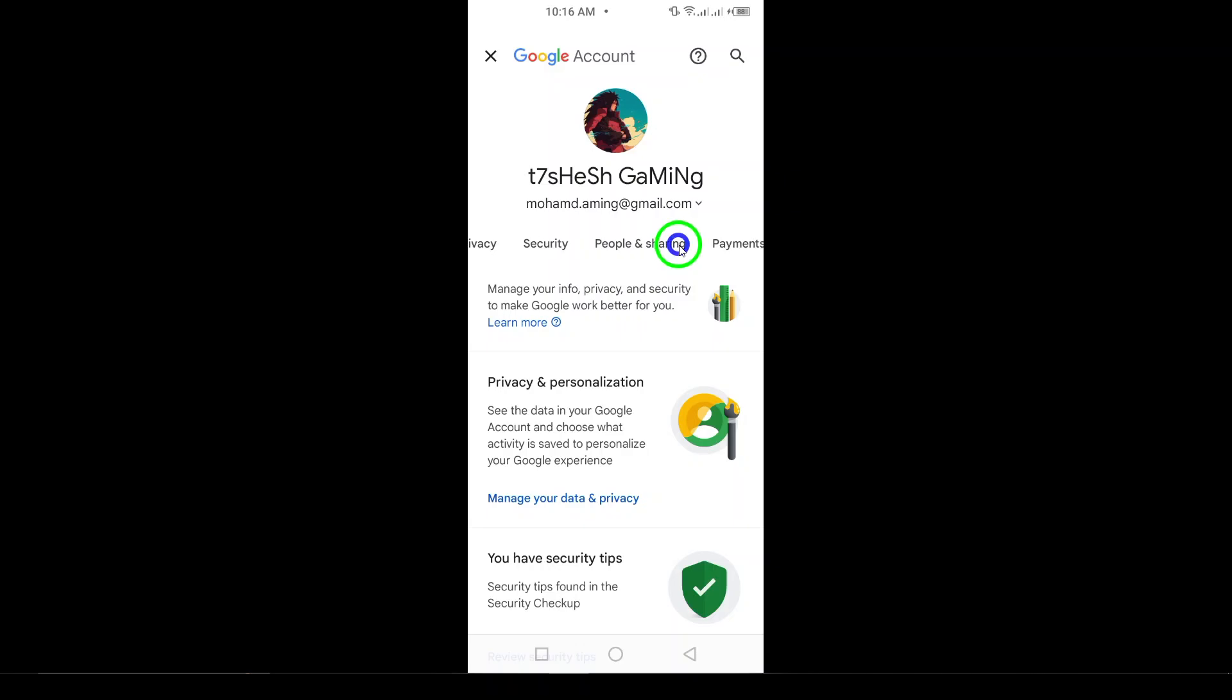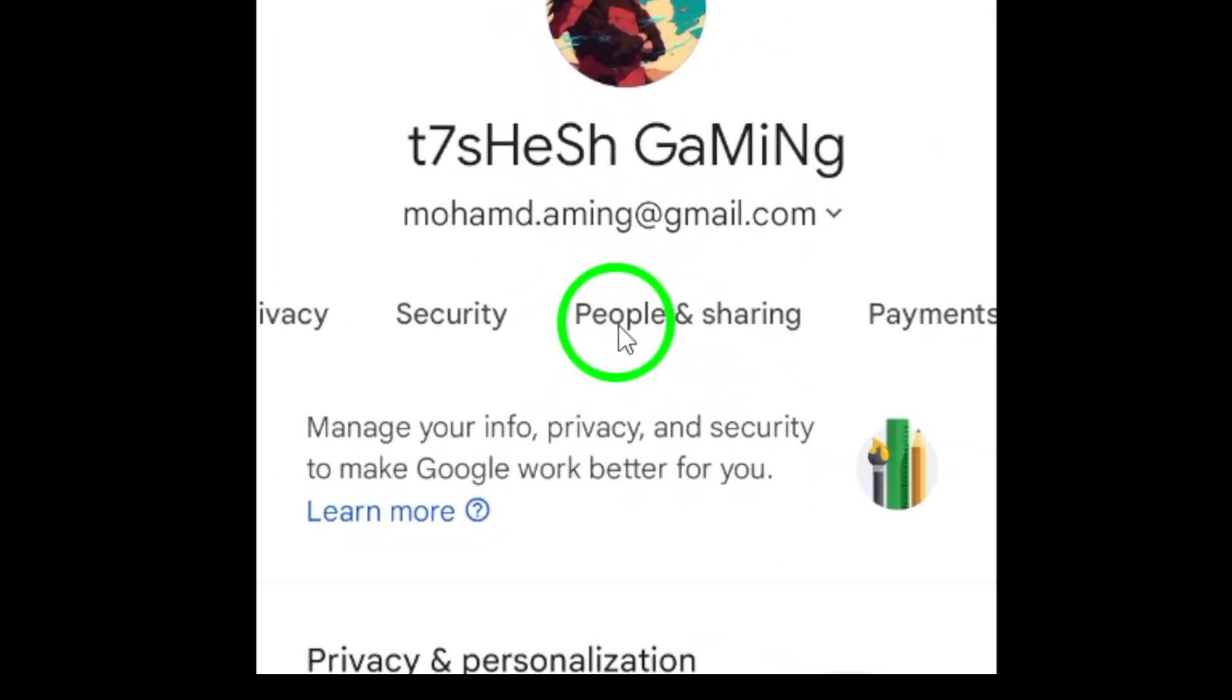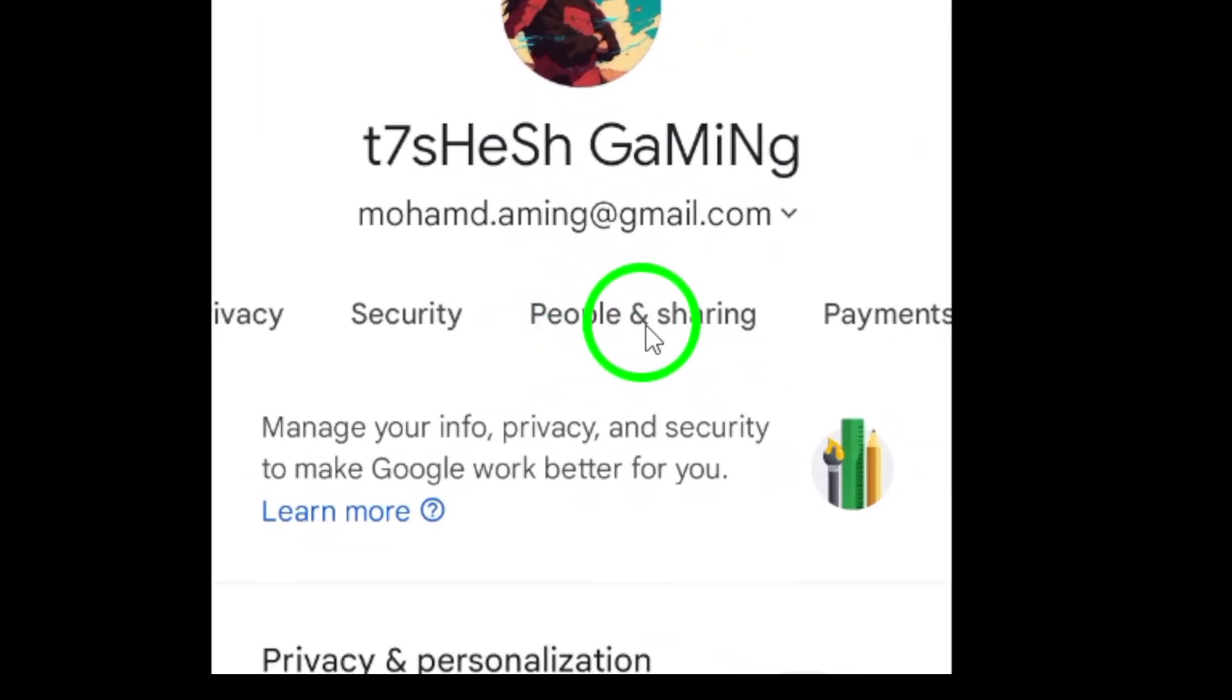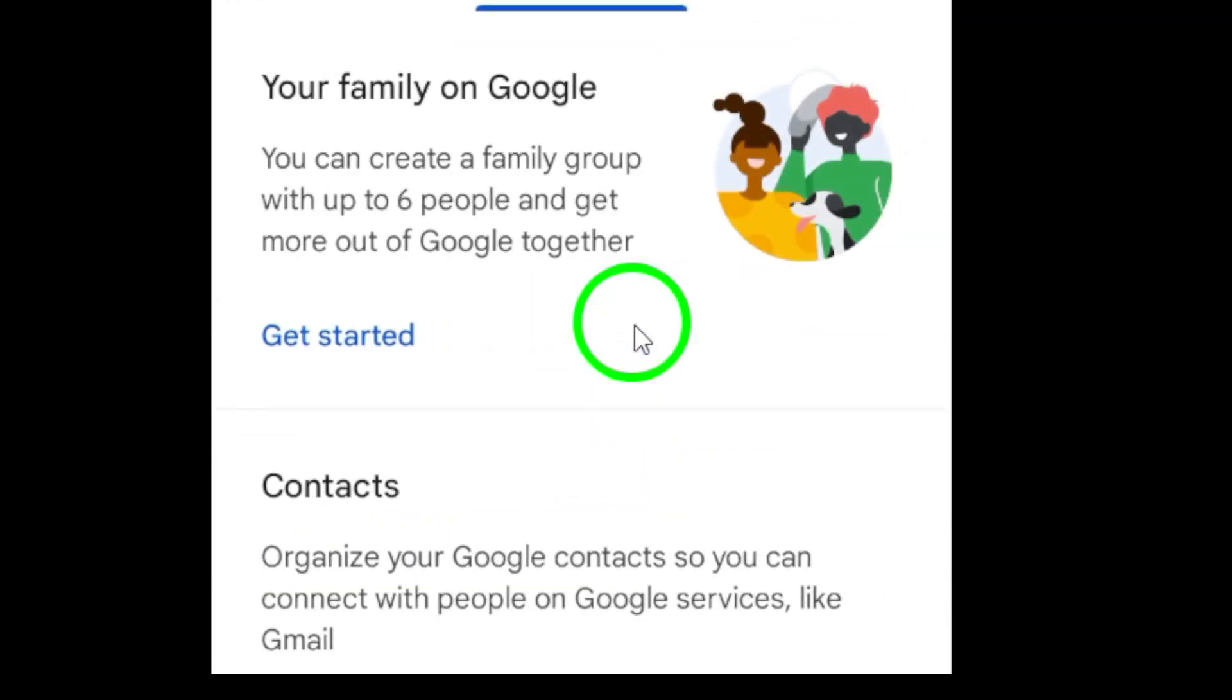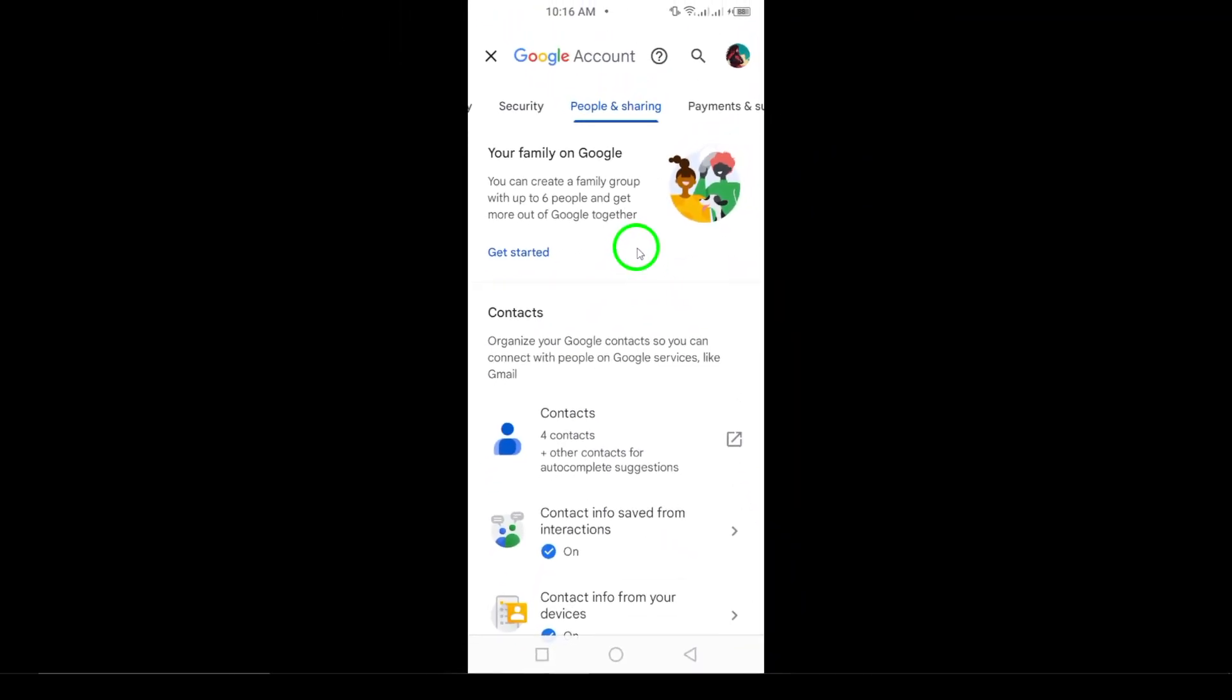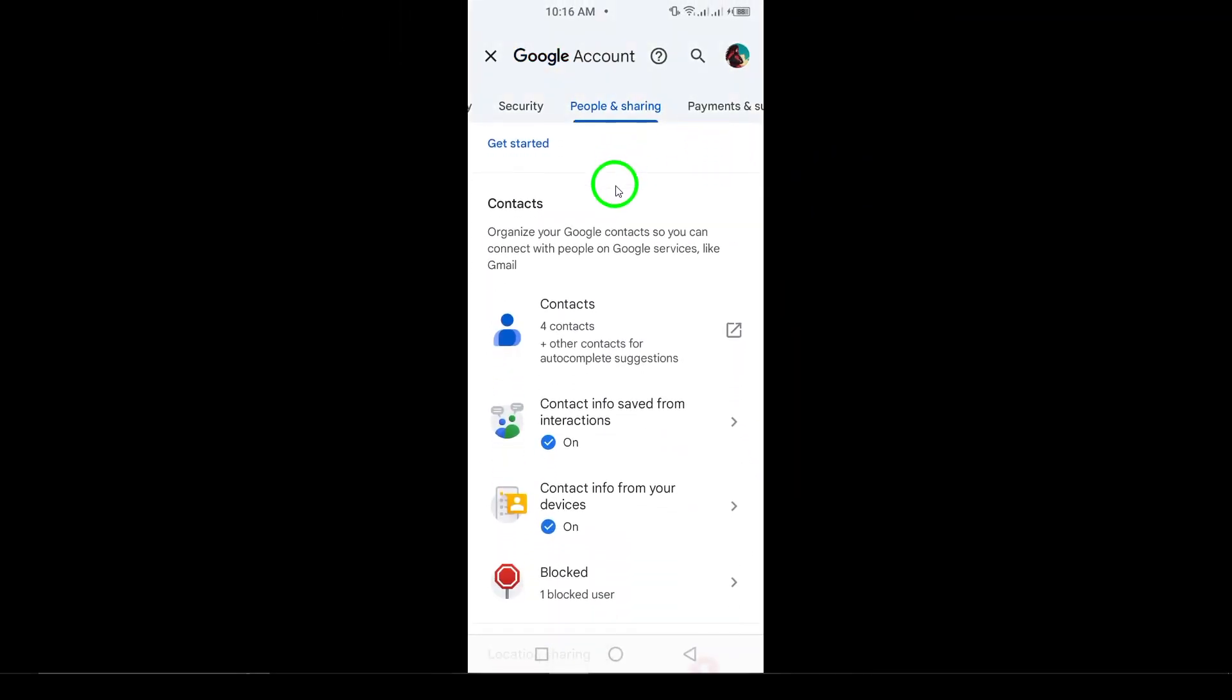Next, in the top navigation bar, you'll see several options. Scroll across until you find People in Sharing and tap on it. This section is where you can manage your contacts and sharing settings across all your Google services.